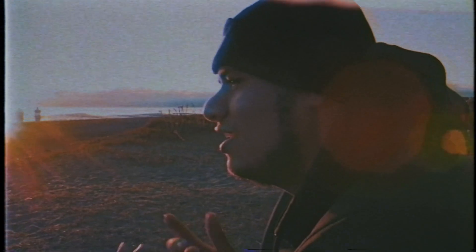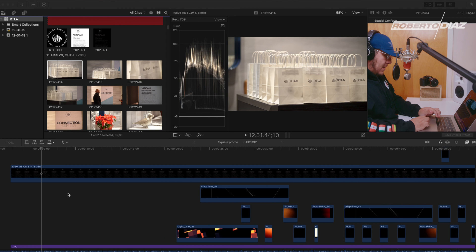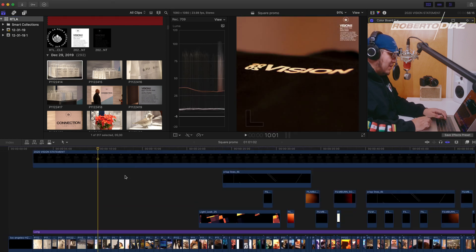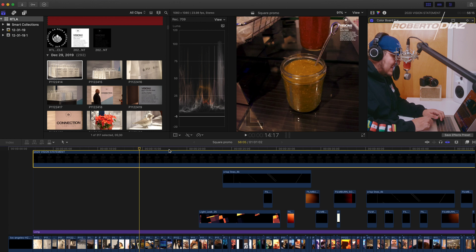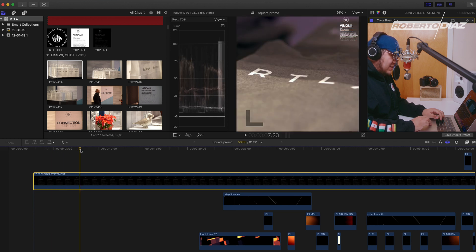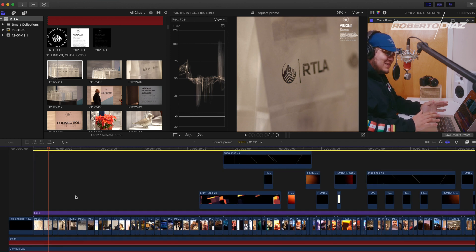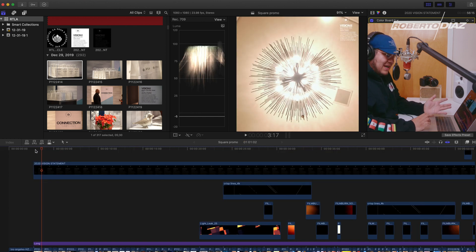What is going on guys, my name is Roberto Diaz. Today we're gonna be going over my church workflow for highlight videos. Hopefully you guys enjoy this video — it's a different type of video, it's probably gonna be a bit longer than usual, but hopefully you guys get something out of this. Here we have pulled up a Final Cut Pro project file. This is a highlight video I did for an event for my church.